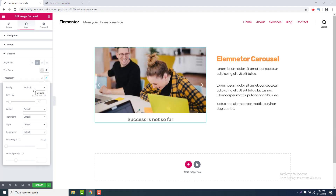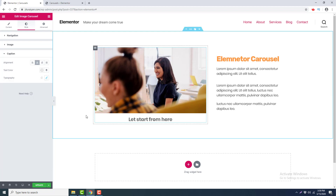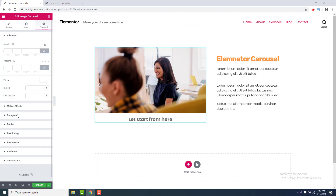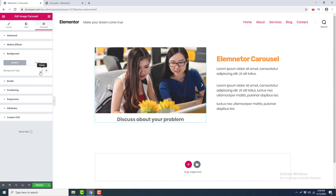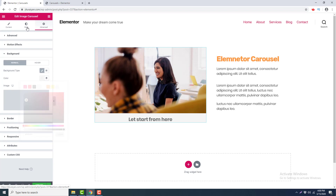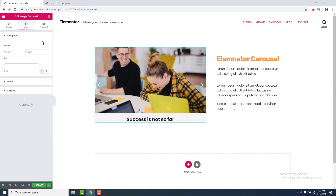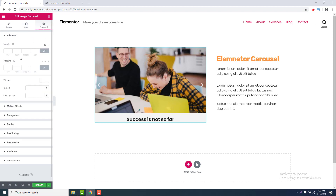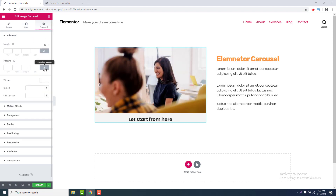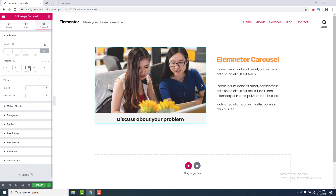I want to increase the font size of this caption, so I go to Style, then Caption, and open Typography. I increase the font size, set the font family to Poppins, and increase the font weight slightly. After that, I want to give a background color to this carousel, so I go to Advanced, then Background, set the type to Classic, and choose a gray color. I also set the caption color to black and add some bottom padding.